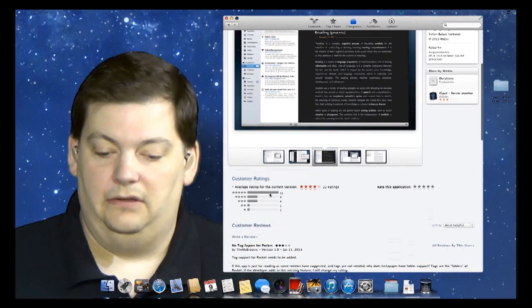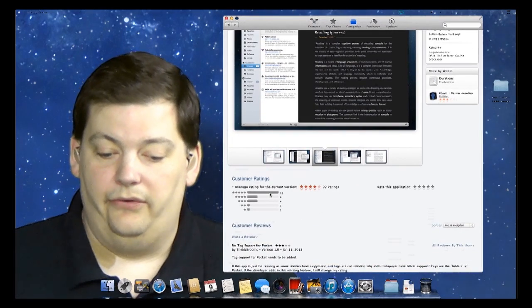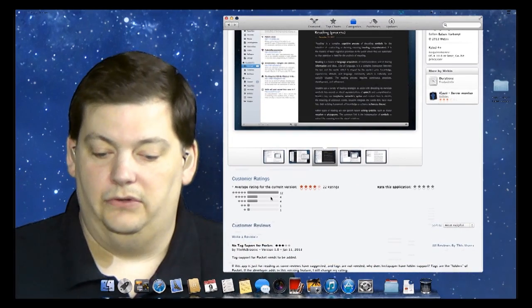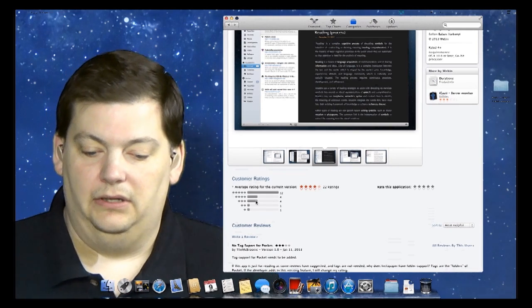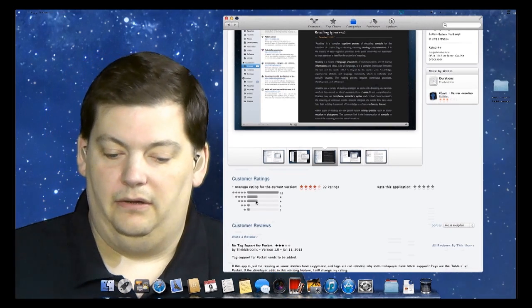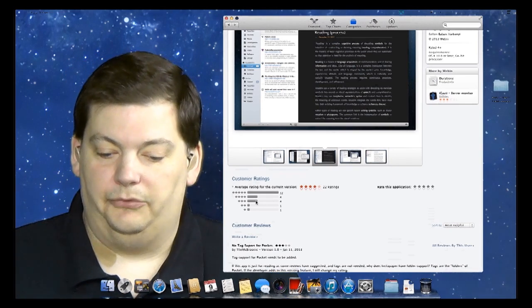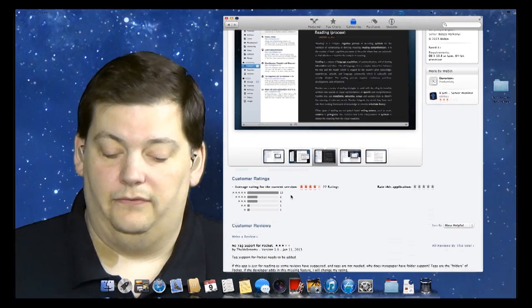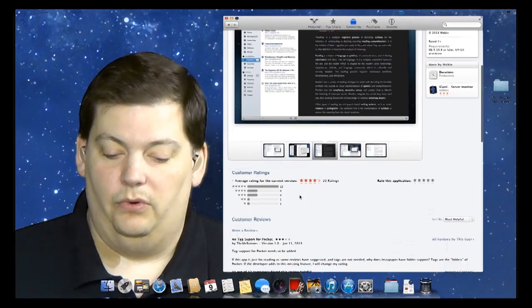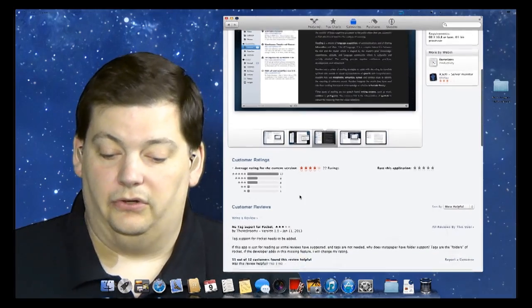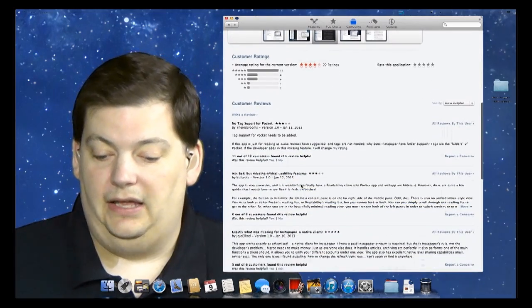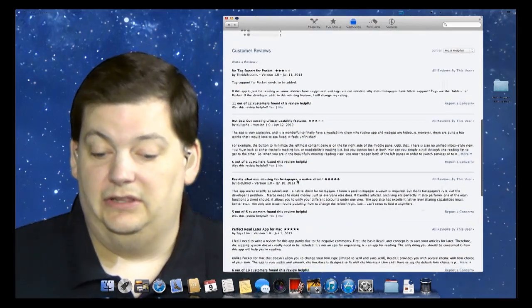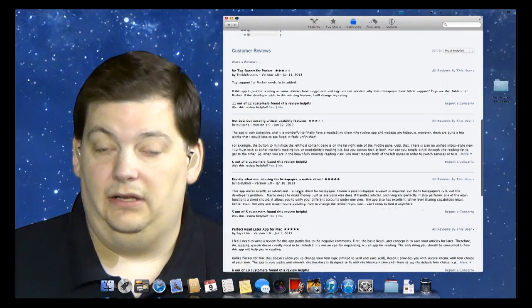You see there's 12 five-star reviews, four four-star reviews, and four three-star reviews. There's even a couple one and two stars. You can come down here, scroll, and read the comments about it.